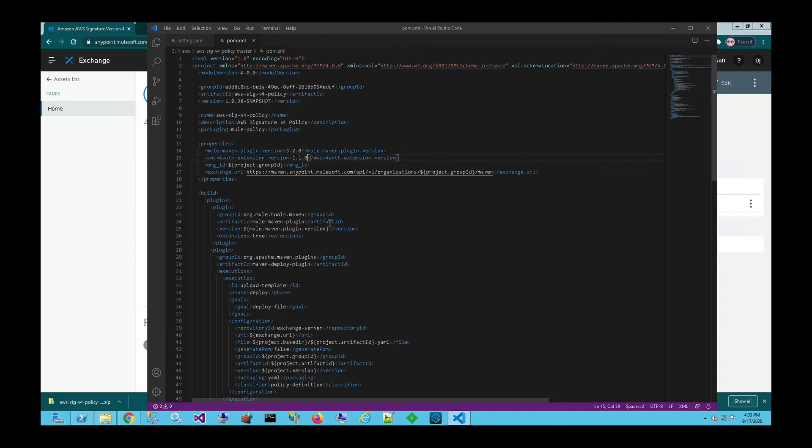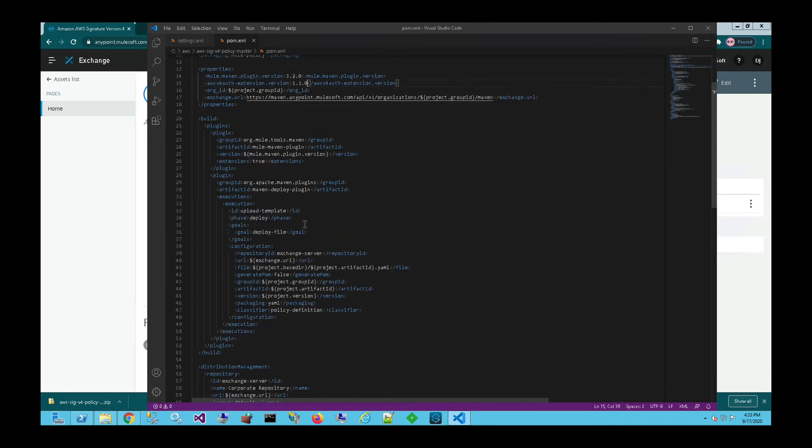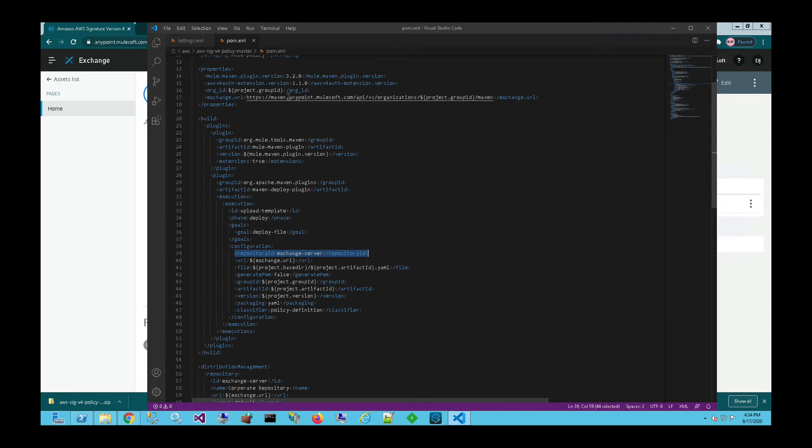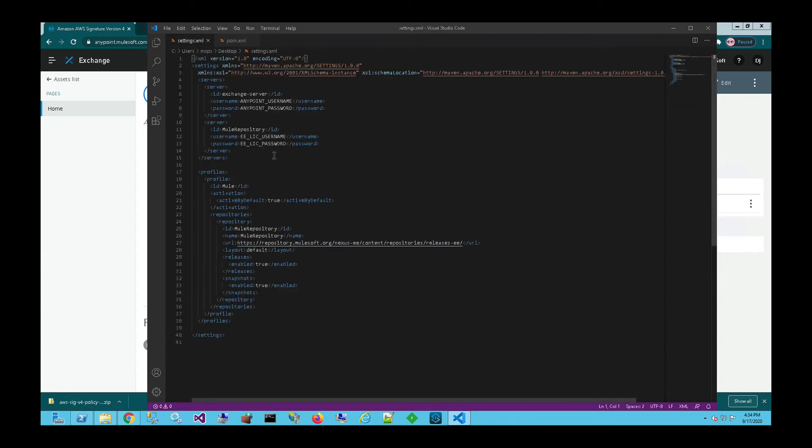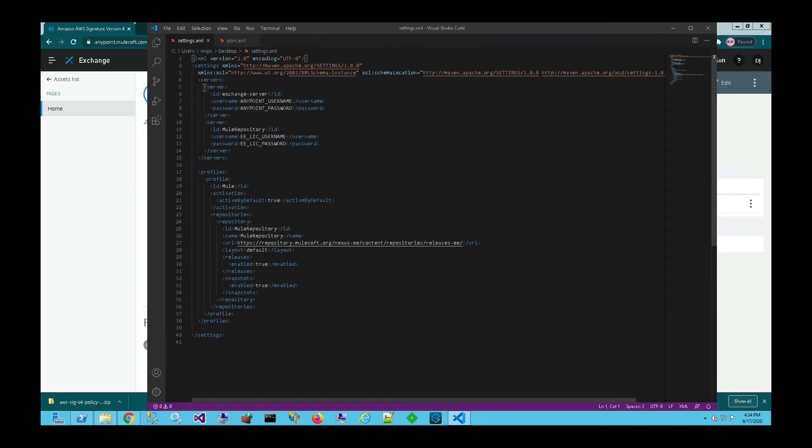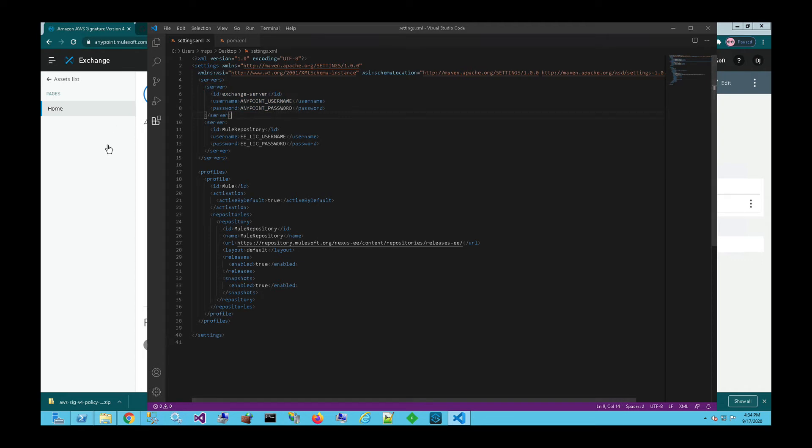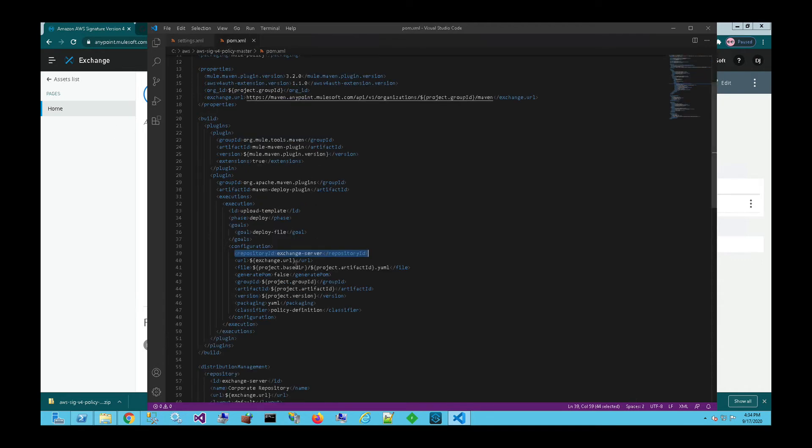And then the last thing we want to make sure we do is also make sure that the POM file or the Maven project knows how to connect to the Exchange server to grab any dependencies. So in this case, we've got the repository ID of Exchange server. So we need to make sure that within our settings.xml for Maven installed locally, we need to make sure that we have the correct credentials. So I've already covered up the username and password for this settings.xml file, but this is the bare minimum settings that you need within your settings.xml file in order to publish a custom policy. So this Exchange server is the AnyPoint platform exchange that we need to publish the policy into, right? So that ID matches the repository ID here, Exchange server. And this AnyPoint username and password corresponds to your credentials to log into your platform.